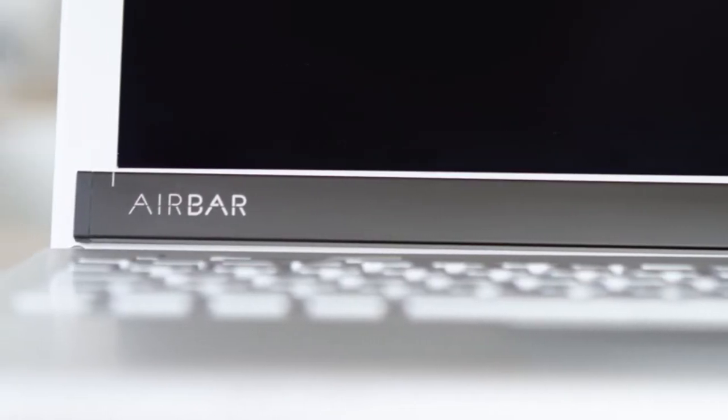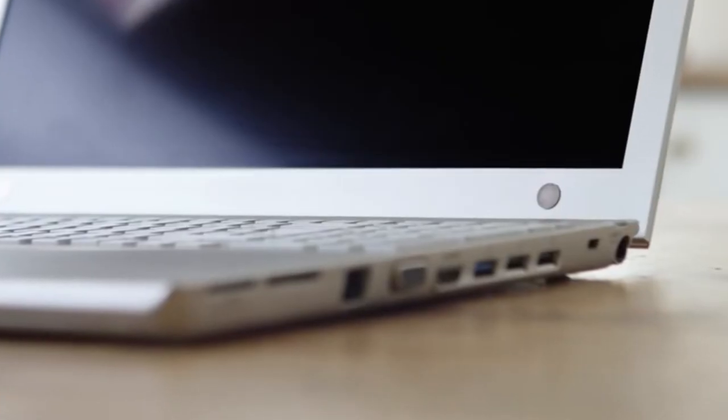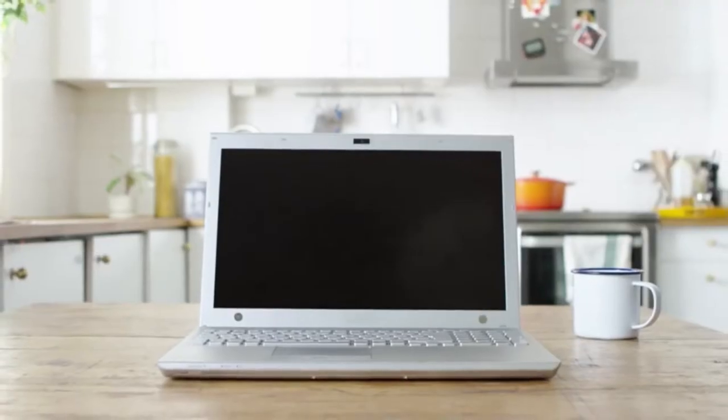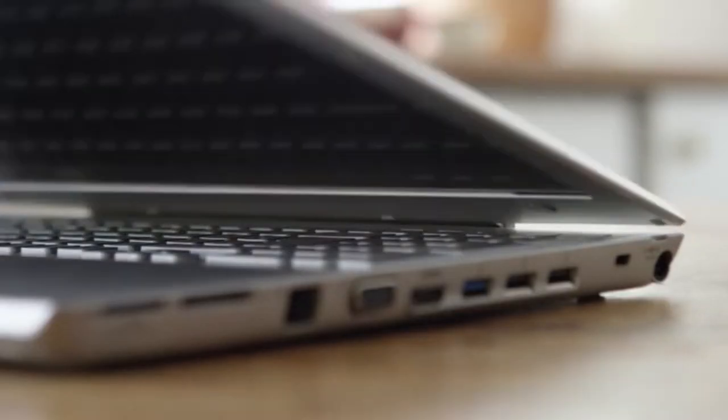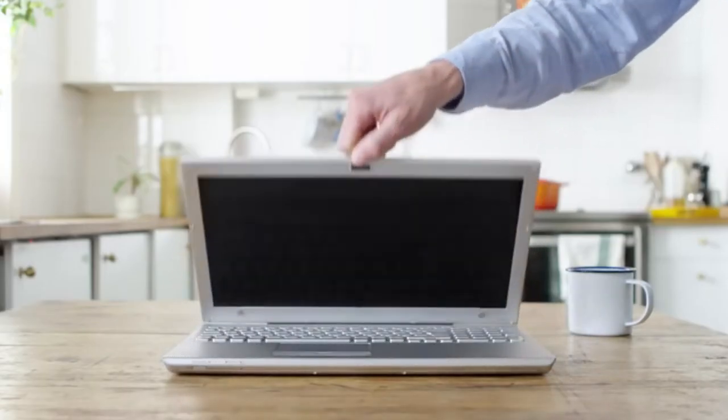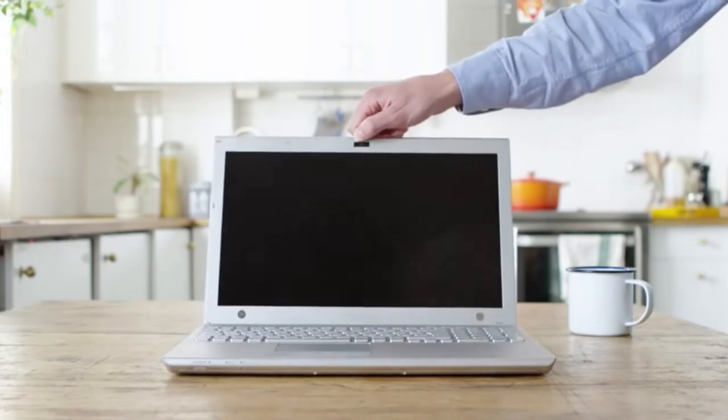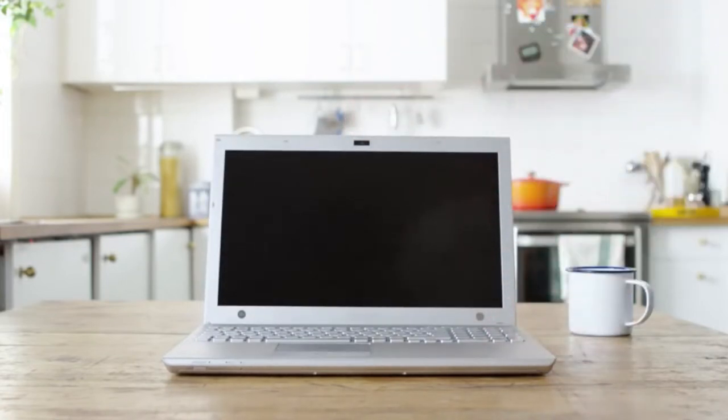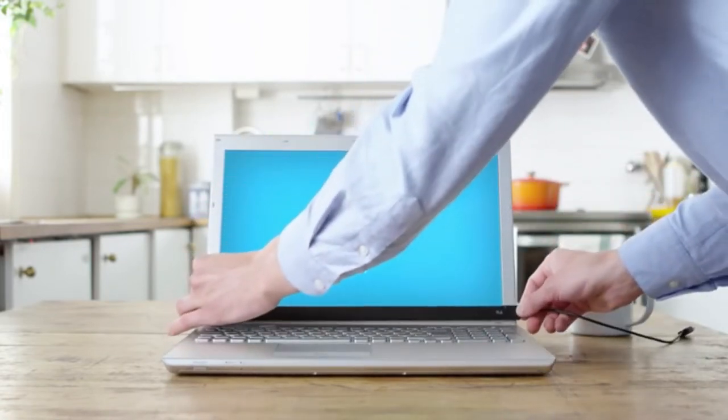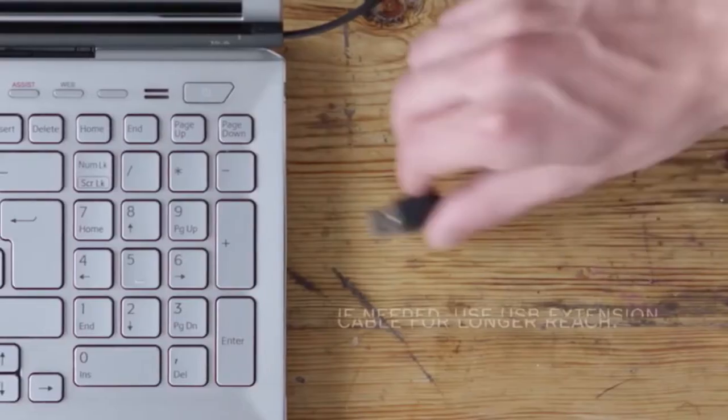You now have a touchscreen. You can touch using almost any object. Touch with your finger, a glove, paintbrush, stylus, and more. You can do gestures like tap, swipe, pinch, zoom, and rotate. AirBar gives your non-touch notebook touchscreen functionalities.